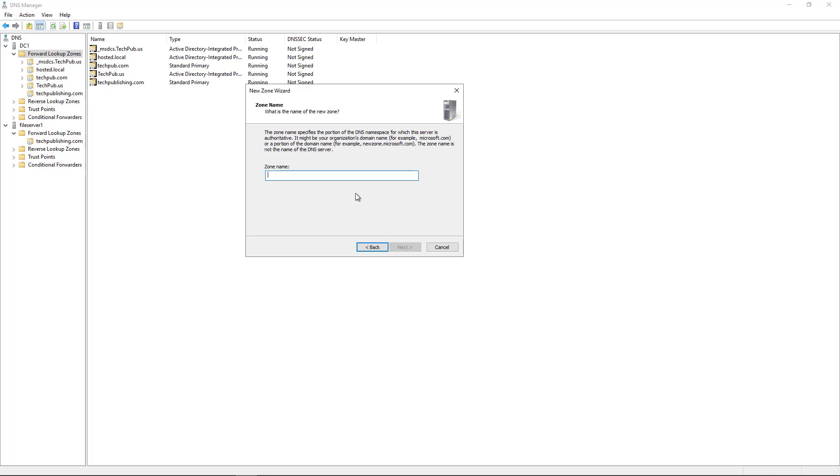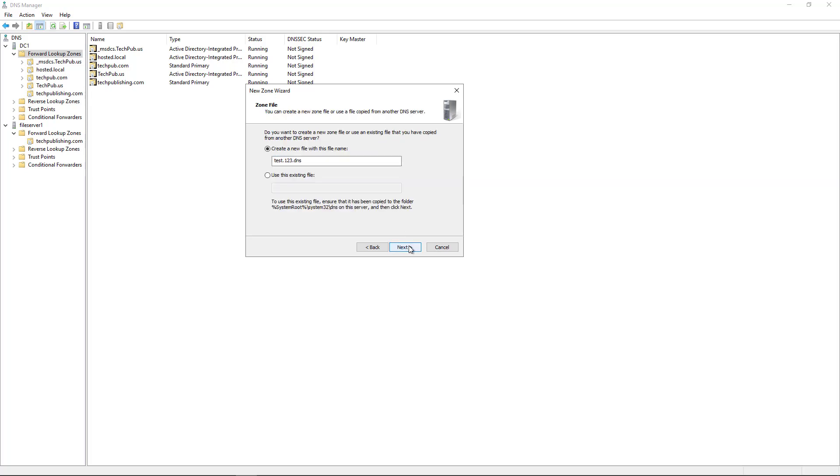I'm going to give the zone a name. So I'll just call this test.123 and click Next. And it says, do you want to create a new file with this file name? Yes, I do. If I already have an existing one, I can choose that.